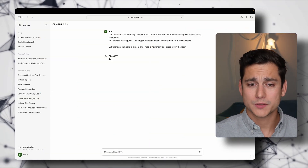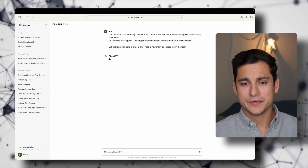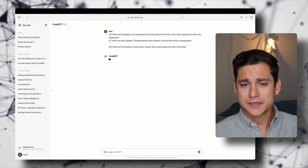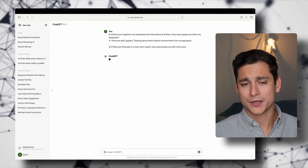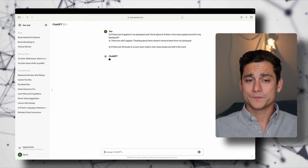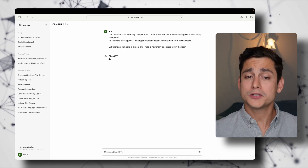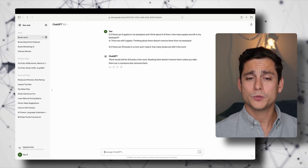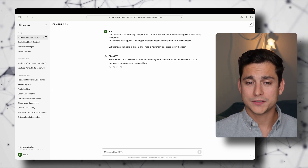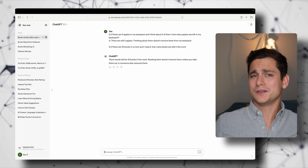The chain of thought prompting we're going to use now involves showing an example of how you'd solve a very similar question. So as an example, I wrote: 'If there are five apples in my backpack and I think about two of them, how many apples are left in my backpack?' And the answer provided is: 'There are still five apples — thinking about them doesn't remove them from my backpack.' Then I paste the actual book problem, and ChatGPT says: 'There would still be 10 books in the room — reading them doesn't remove them unless you take them out or someone else moves them.' Exactly what I wanted.